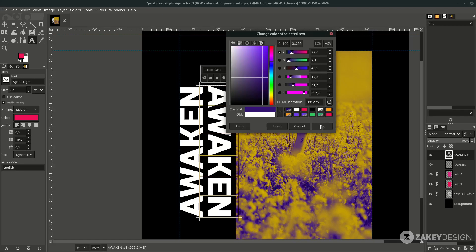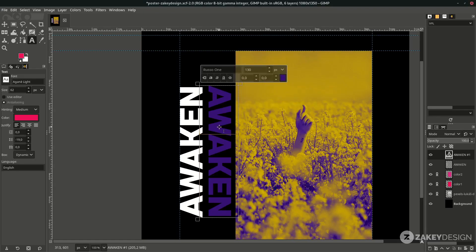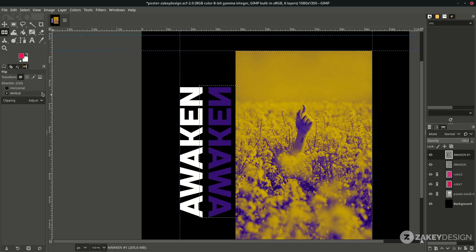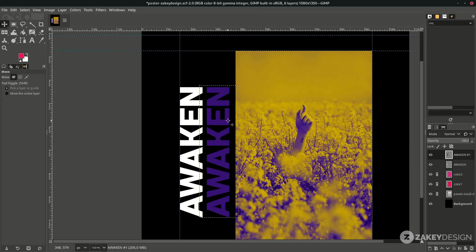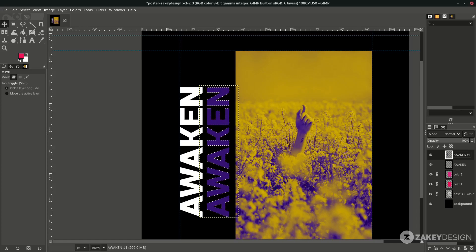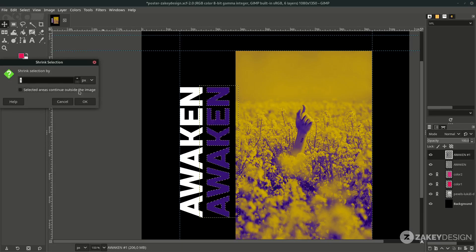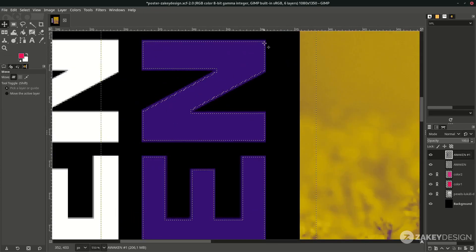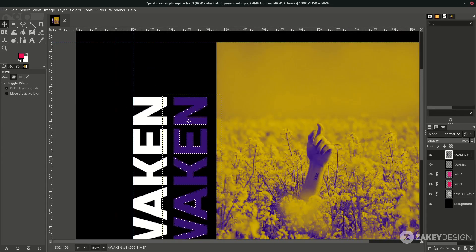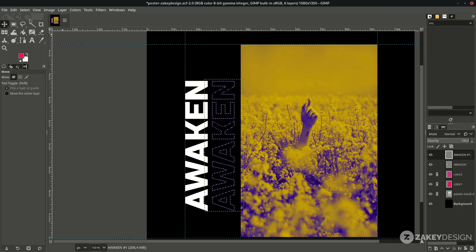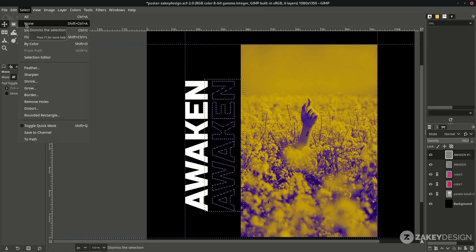Turn on the eyedropper tool, pick this purple color and hit OK. Flip it again with Shift+F — Vertical first, then Horizontal. Now to create text with stroke only: right-click the purple text layer and choose Alpha to Selection. Go to Select > Shrink and shrink it by one pixel so the selection moves inside the text. While selected, press Delete on the keyboard, then deselect with Shift+Ctrl+A.